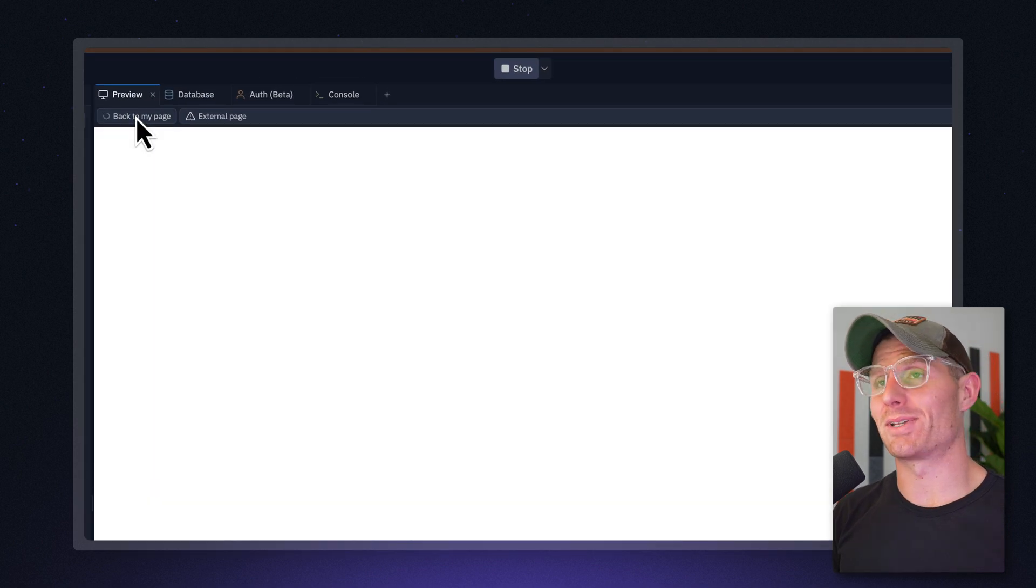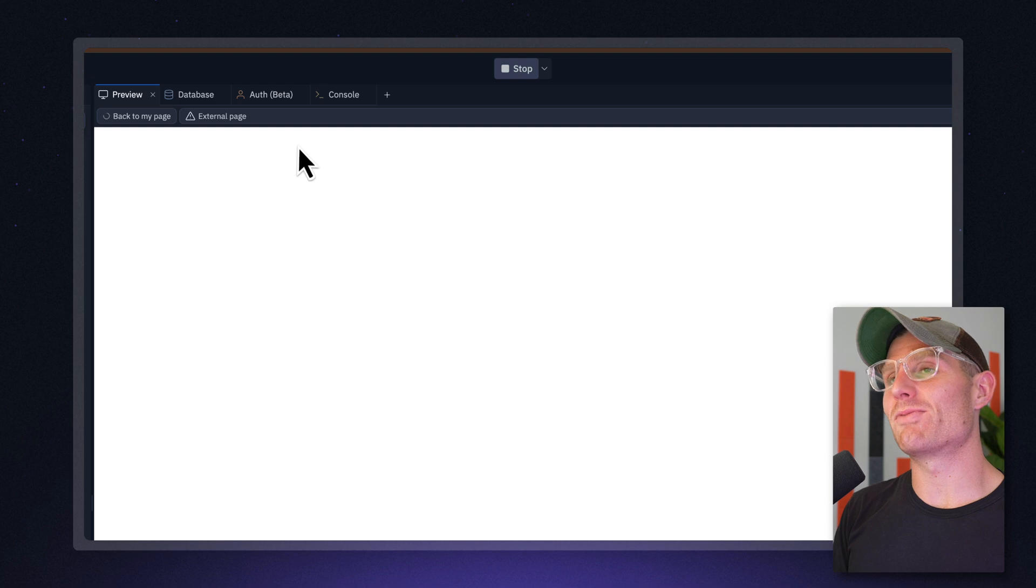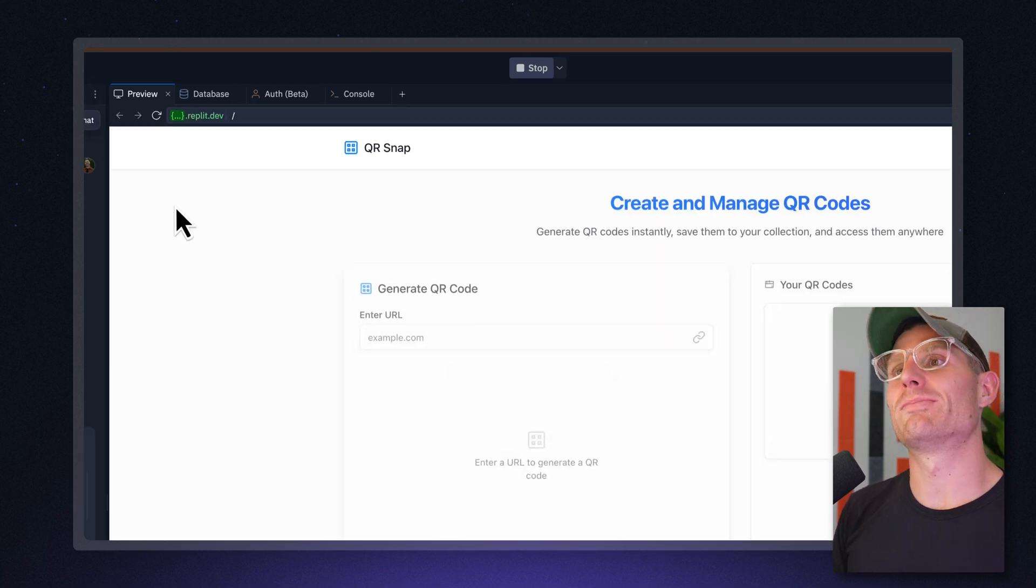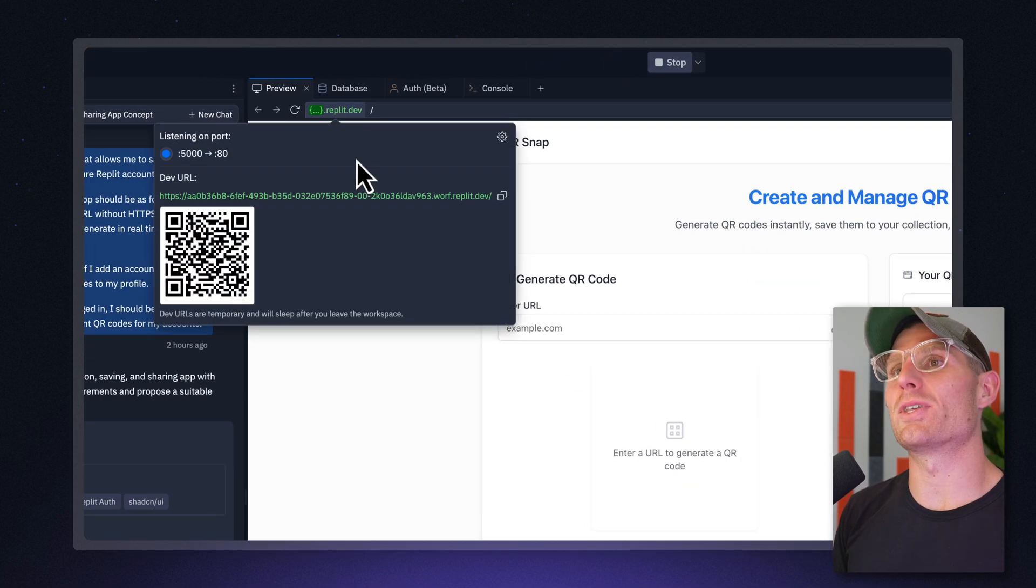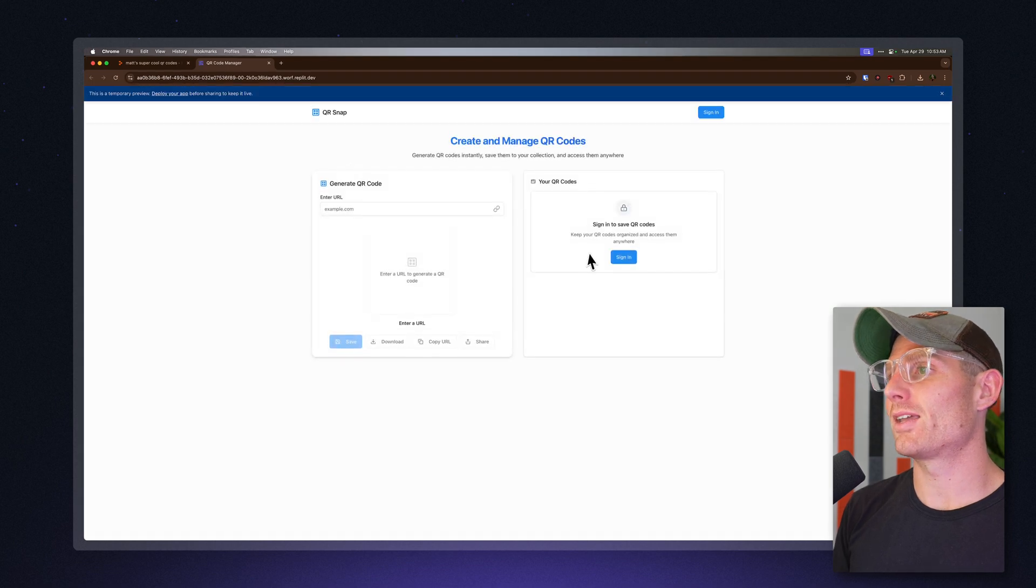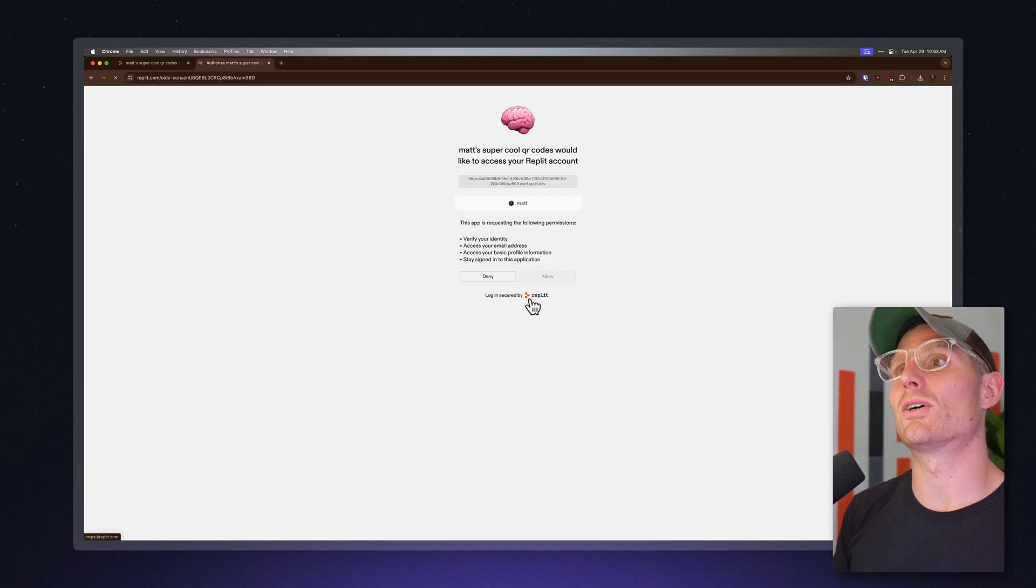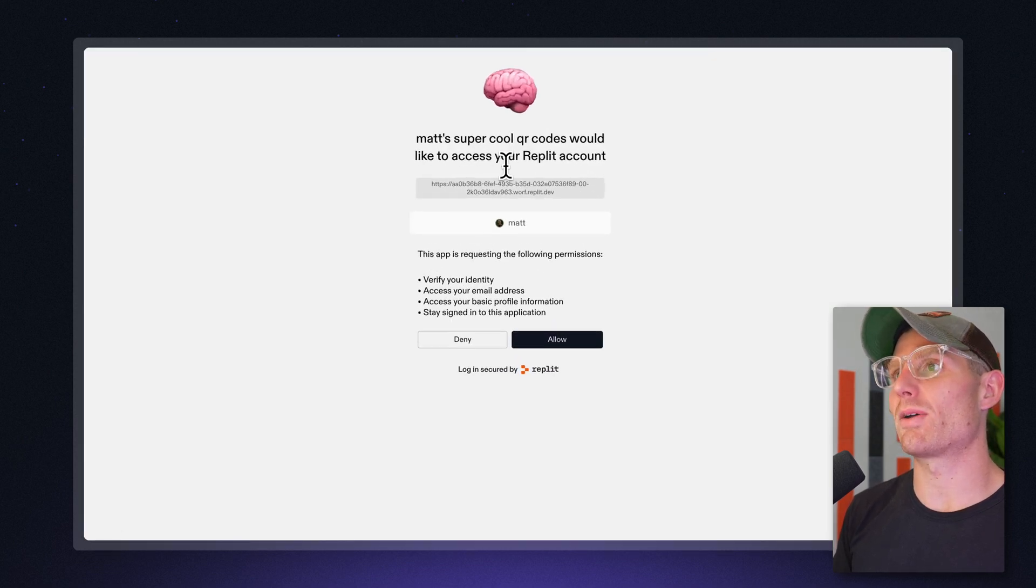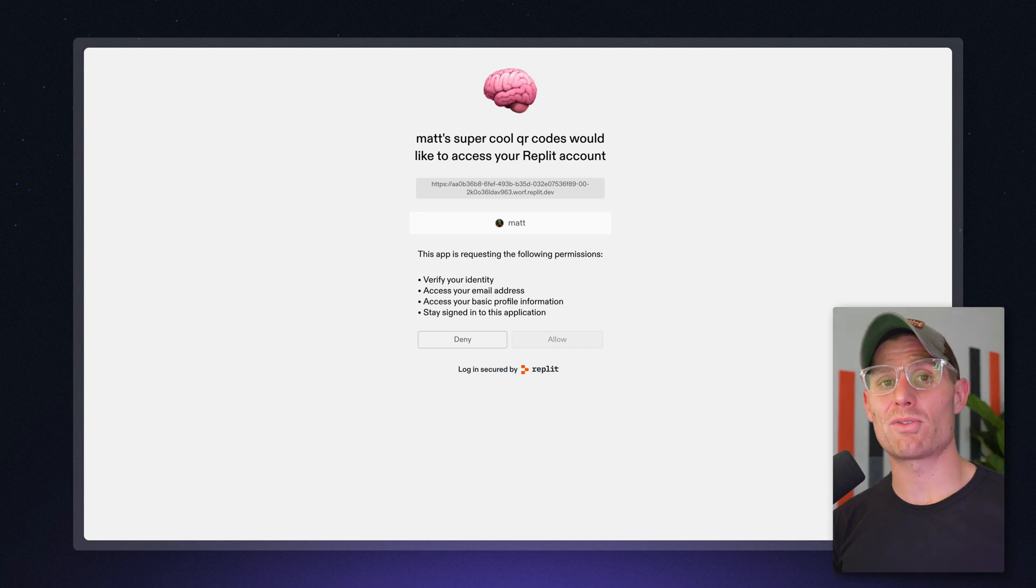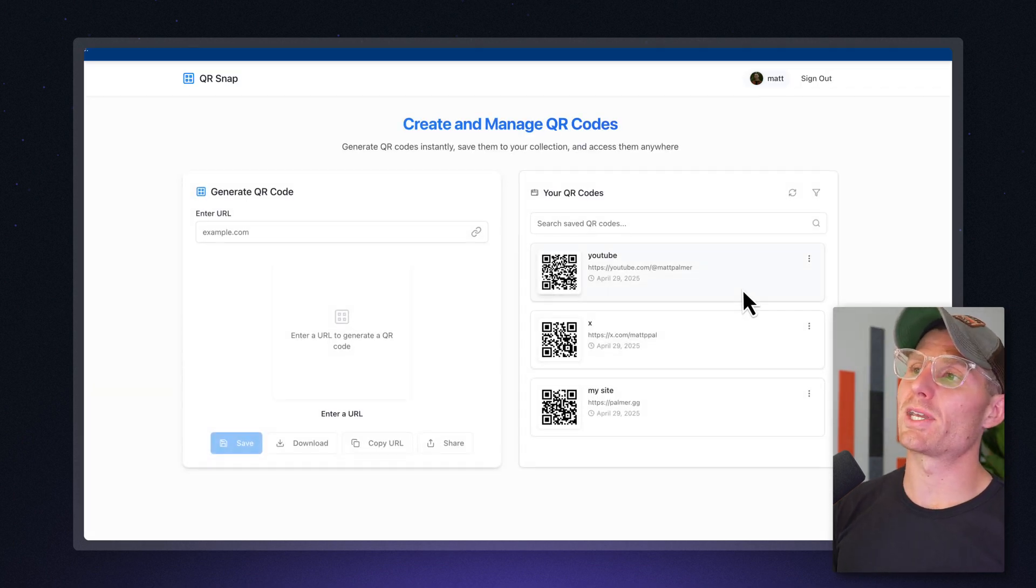Now, I do have a Replit account, we're in Replit, but I'm not logged in in the preview pane. So if I want to preview that login page, I can actually just open this in a new tab where I am logged in. And I'm logged into Replit. I'm just going to get this consent screen, I'm going to allow that.